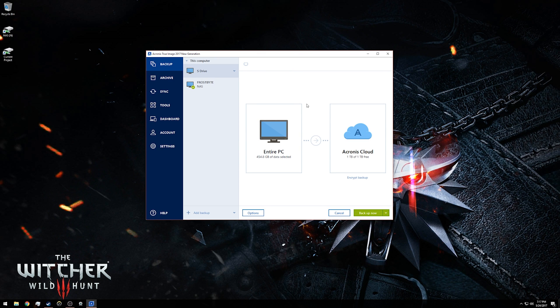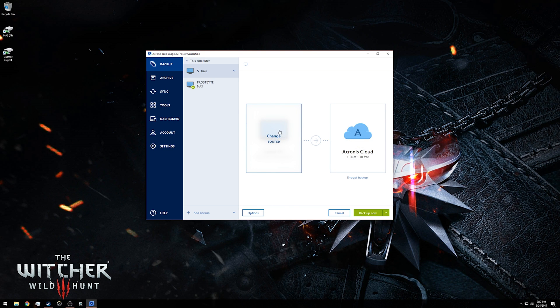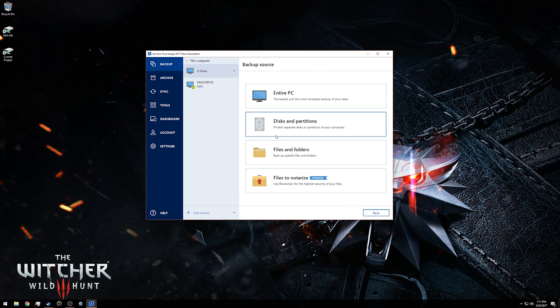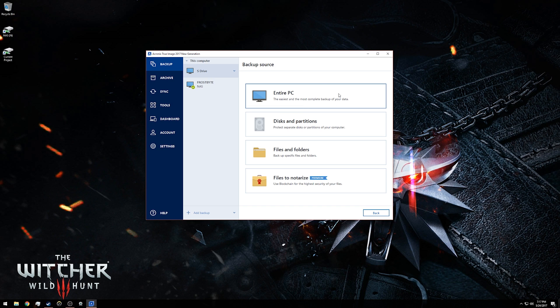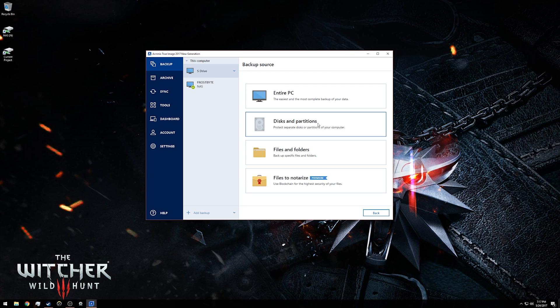On the right side here we have two things: we have the source and we have the destination. For the source, to change that you just hover over it and click change source. Then you have several different options. You can back up your entire PC like my current backup is, you can back up specific discs and/or partitions, or you can just back up certain files and folders.